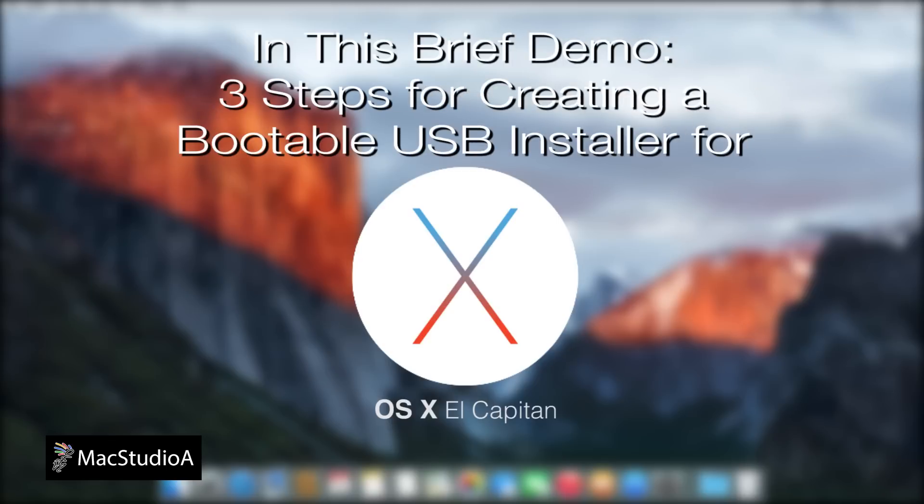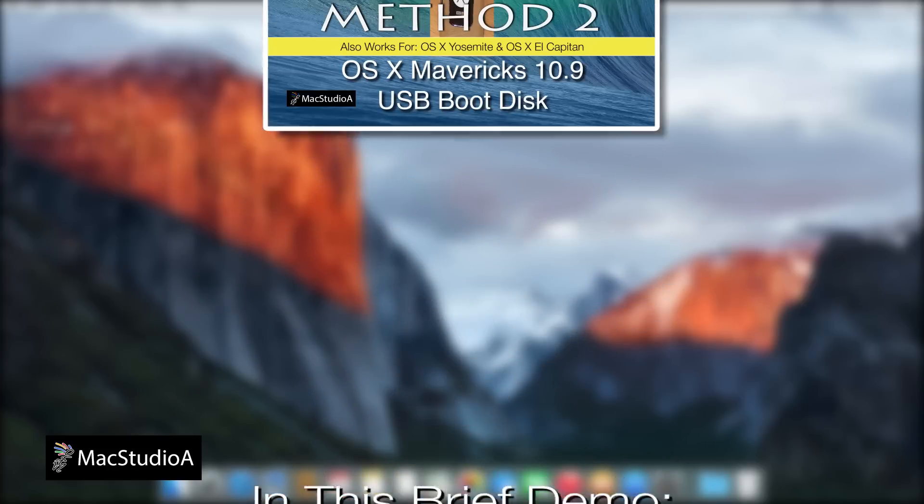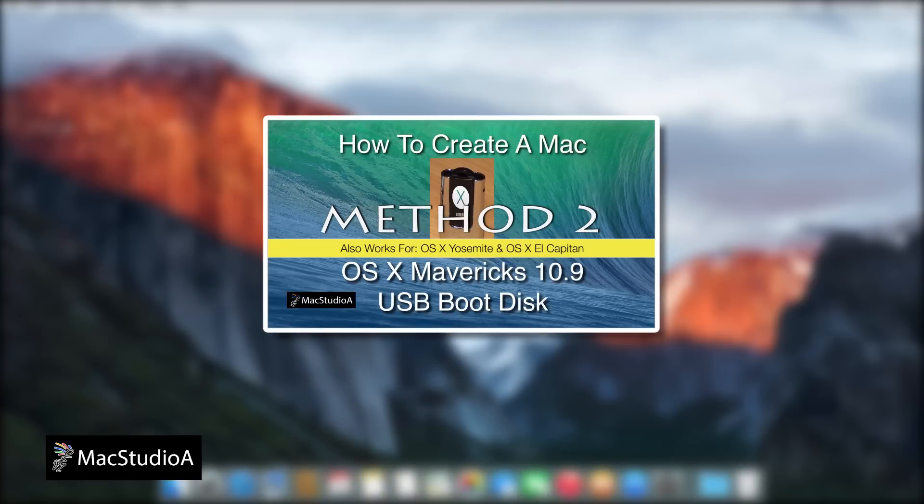I'll just briefly demo the 3 steps, as a video using this method was already done previously for OS X Mavericks. If there's anything you don't understand in this brief demo, please watch the video titled How to Create a Mac OS X Mavericks USB Boot Disk Method 2 for a more detailed explanation.